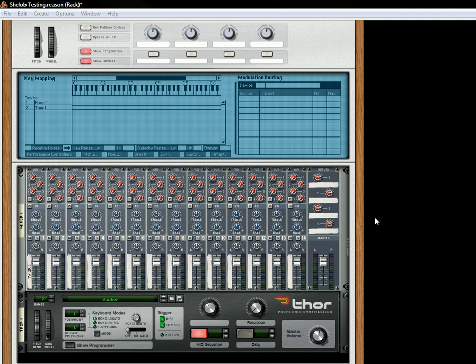So to do this, what I did was I created a combinator, I created a 14-2 mixer, and I created a sound source out of Thor. It's a simple running sequence that if you press the MIDI key, it'll run a nice little sequence. Simple enough.